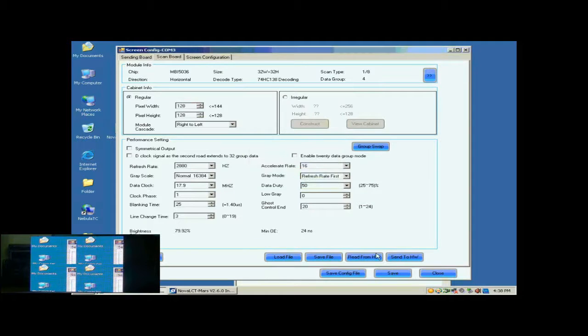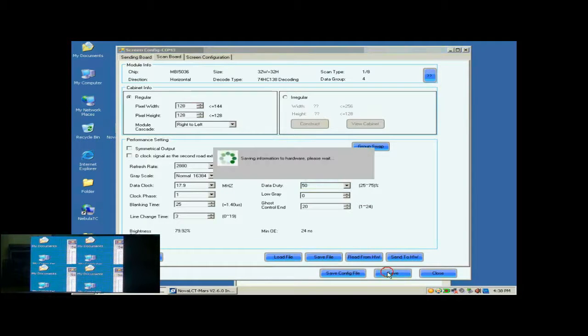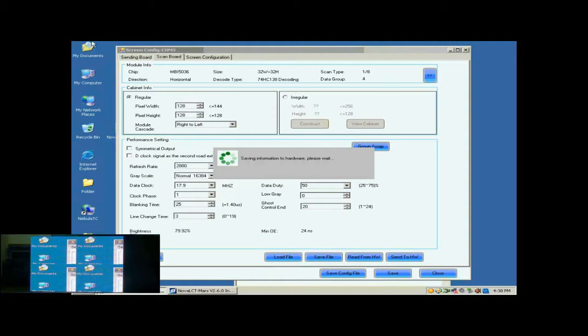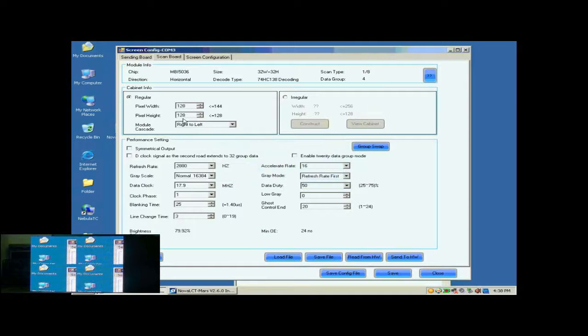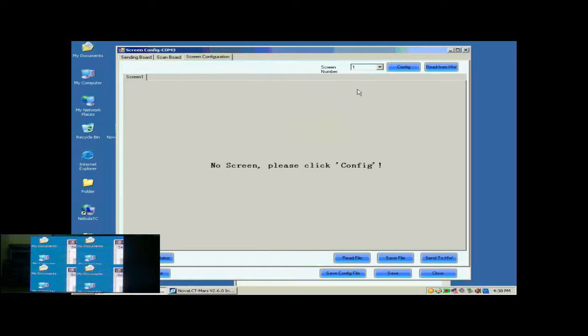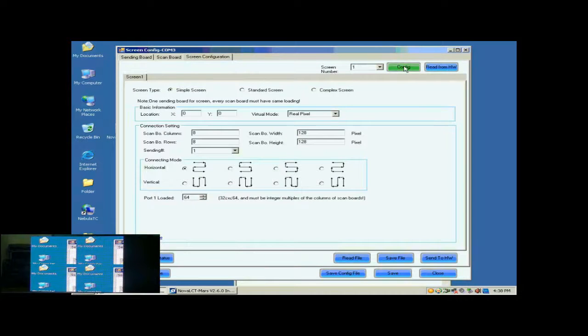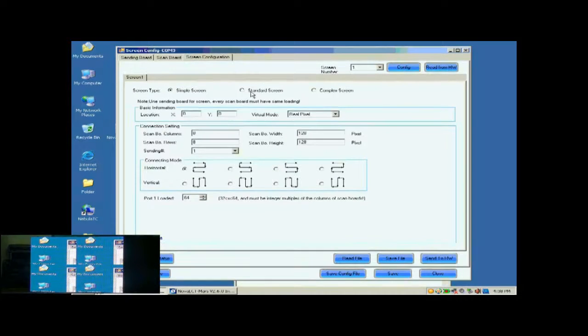Now, click Save button to save the settings to flash on the Receiver Cards. Open the screen configuration page. Click the Config button on the upper right corner to access the configuration page.